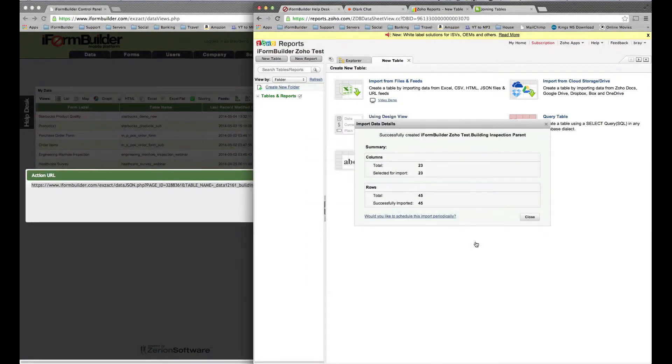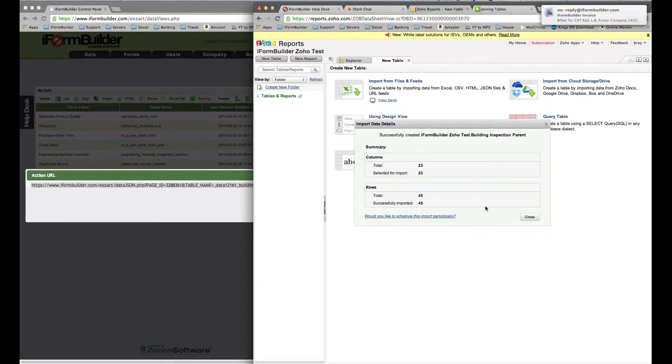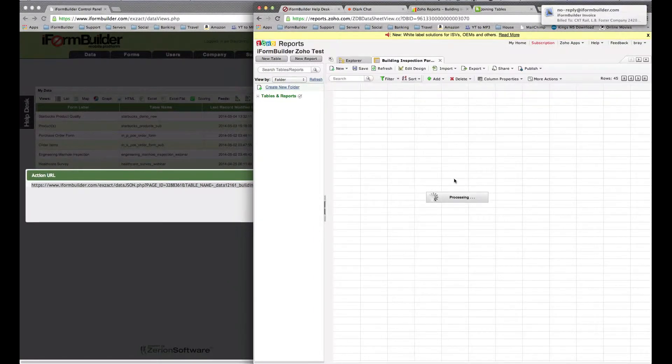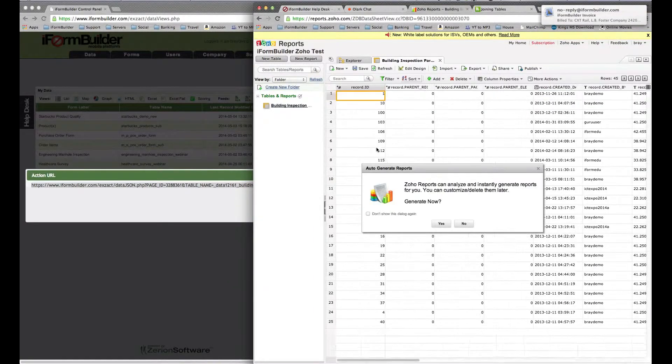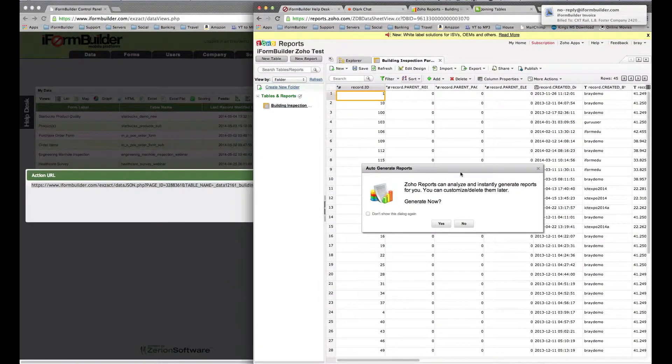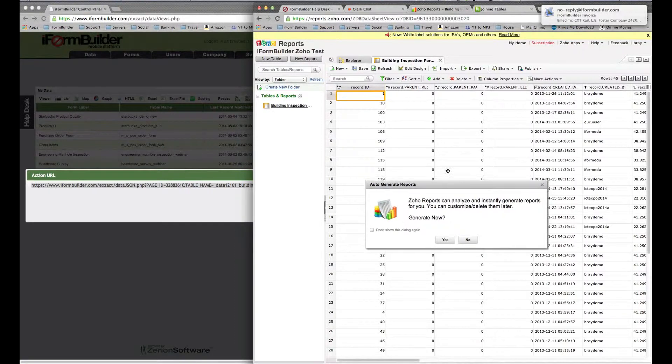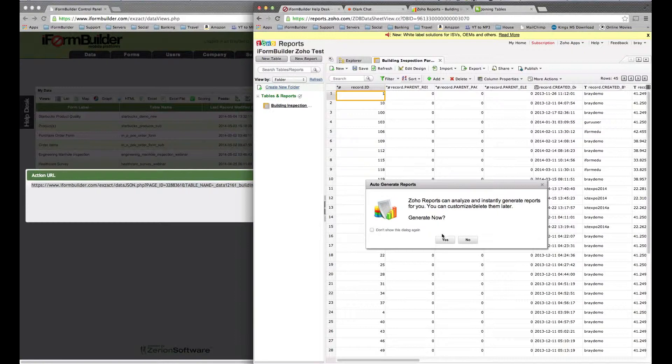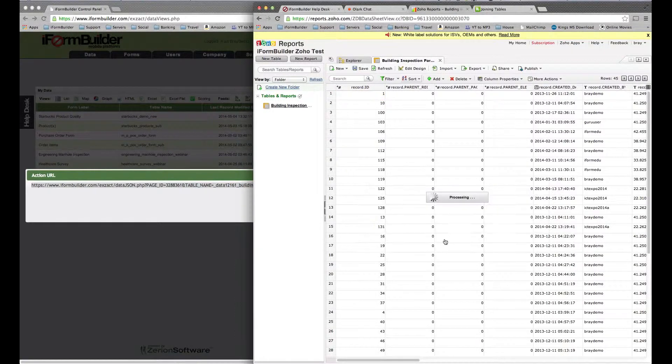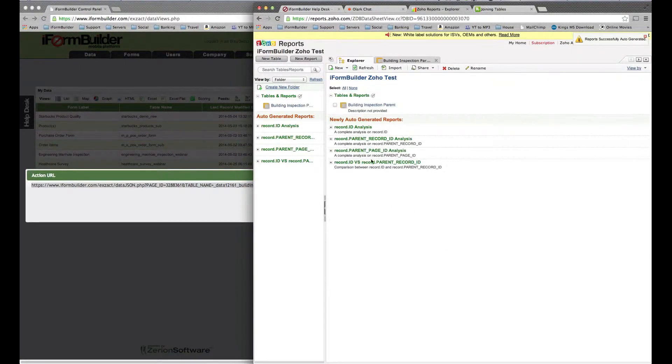It's going to pull in all the columns and rows that we have. If I select Close here, we'll be able to see all the data directly in this table. Right now it can auto-generate a report from this current data. If I select Yes, it's going to add a bunch of reports here, and we can look at these after.